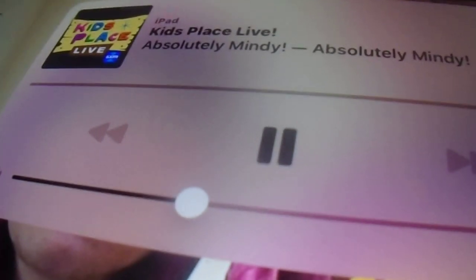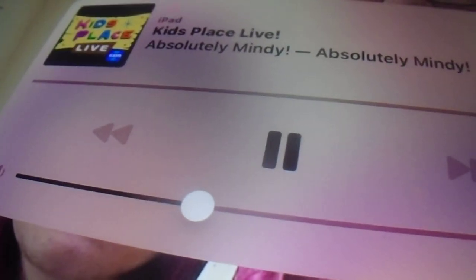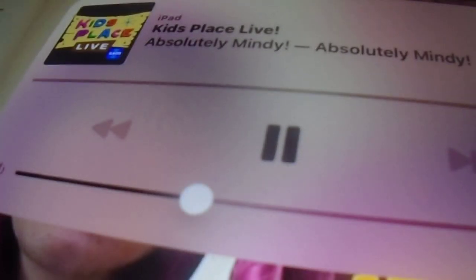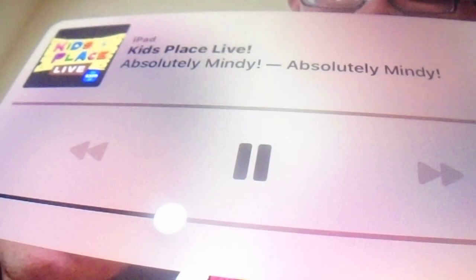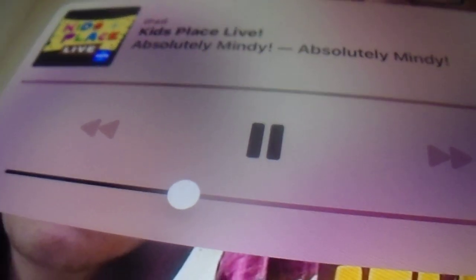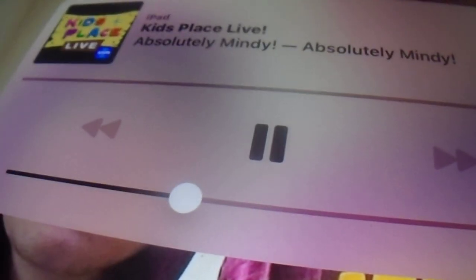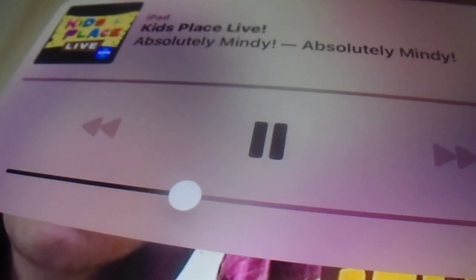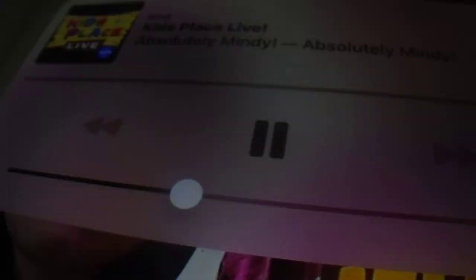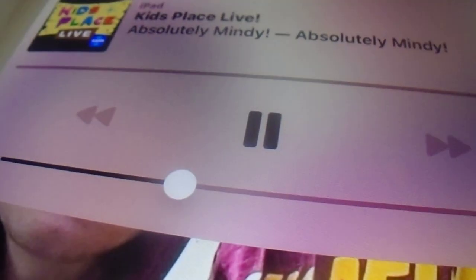And how do you say burp in German? Rülpsen. Rülpsen. Rülpsen. Like that? That's pretty good. Okay, Rülpsen. All right. And then what about F-A-R-T? Oh, you can't say it. What is it?